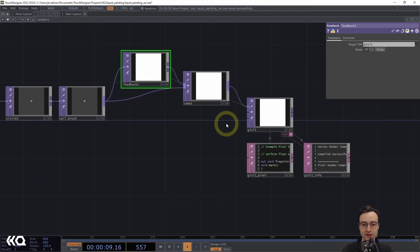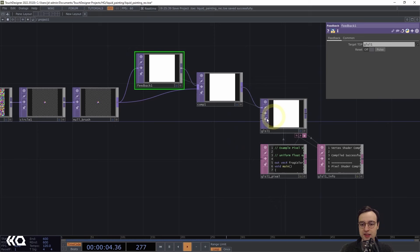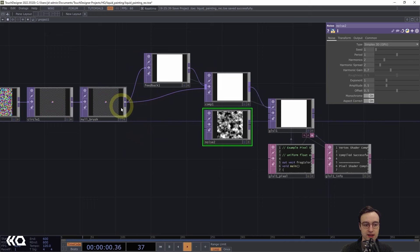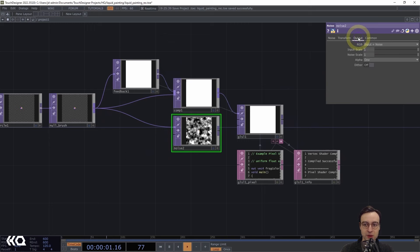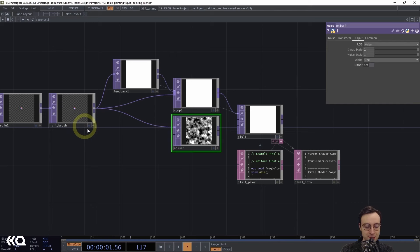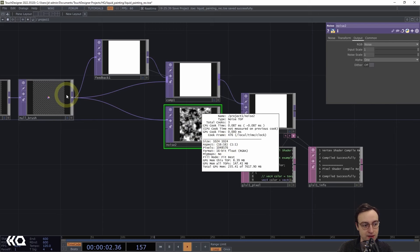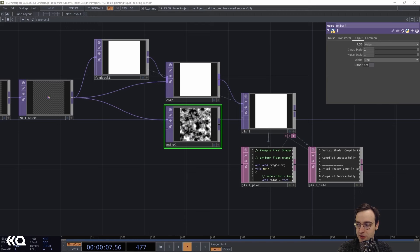For the second input we need noise, so I'll use a Noise TOP. I'll plug the null_brush output into its first input, then on the output page change the RGB setting from 'input plus noise' to just 'noise' — this won't include the connected input in the noise texture, but it will still provide us with the correct resolution and pixel format. That's a quick shortcut to getting those settings matched.